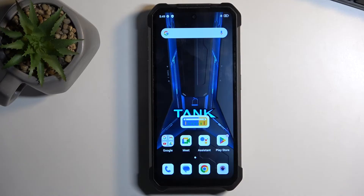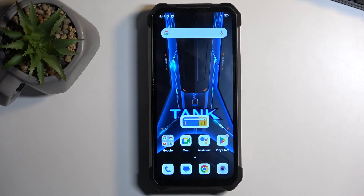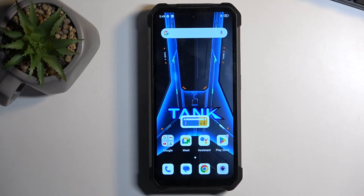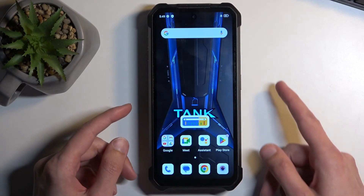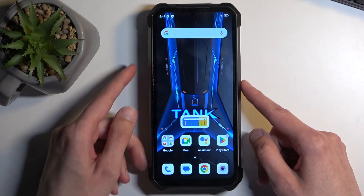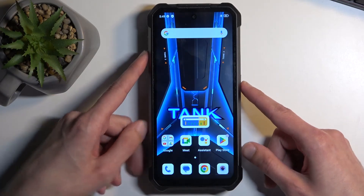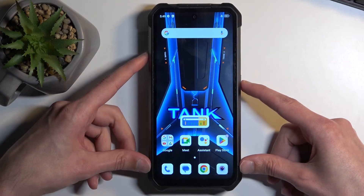Once whatever you want to capture on a screenshot is visible on the screen, simply hold the power button and volume down at the same time.